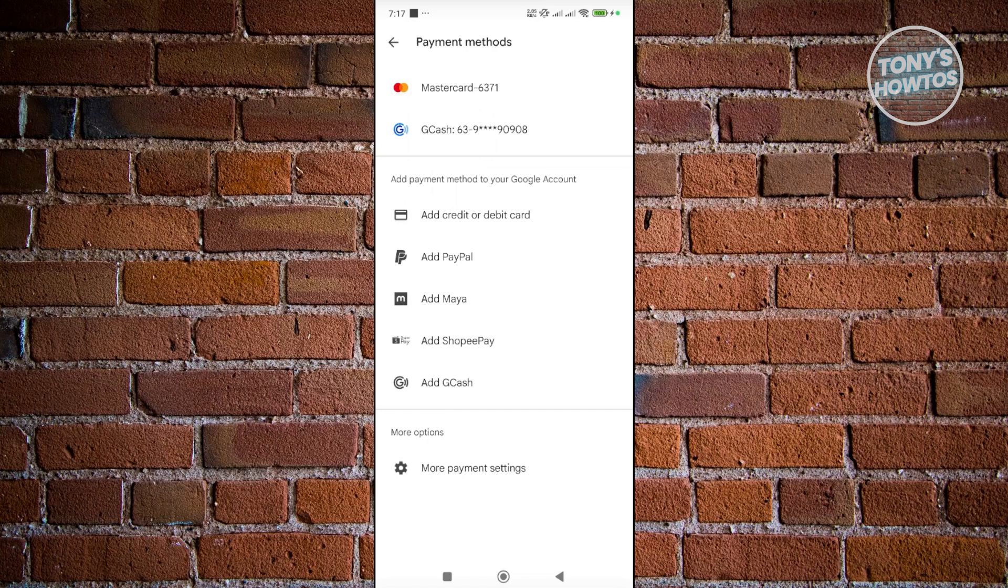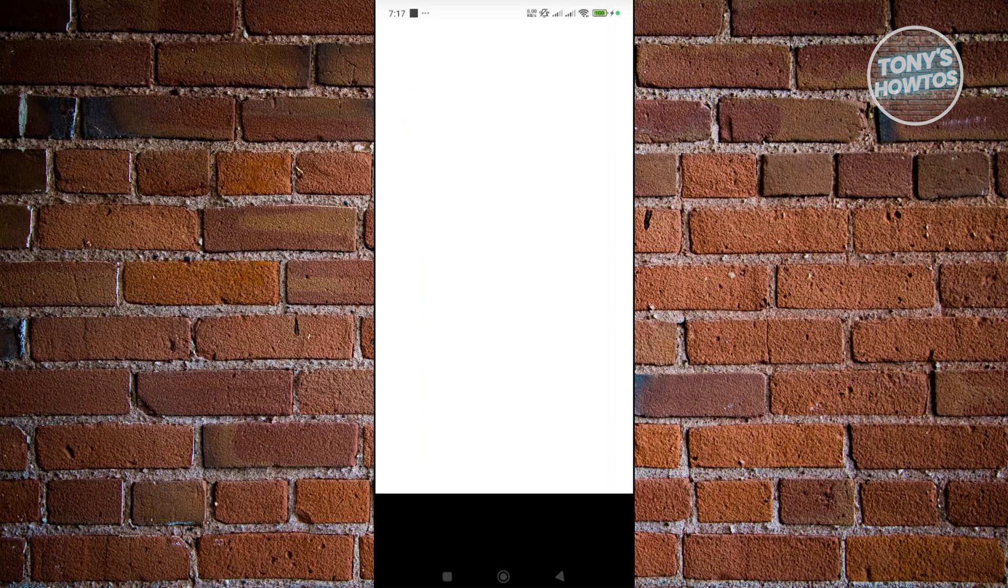If you see the add PayPal option, just press on it. Let's go back and add PayPal.